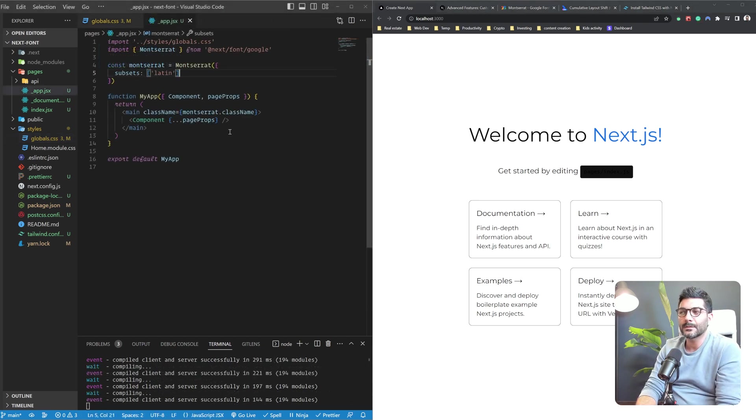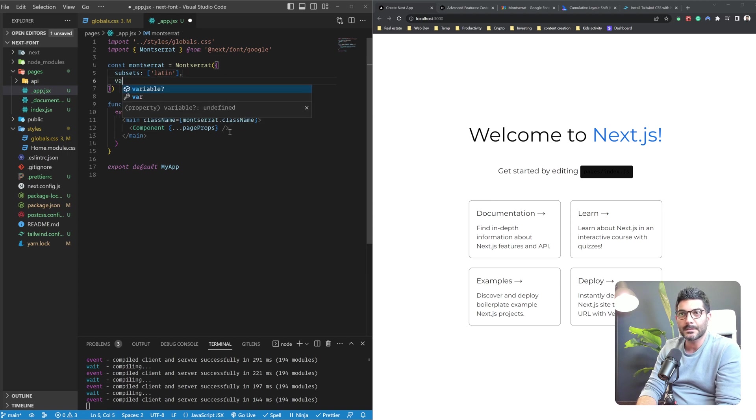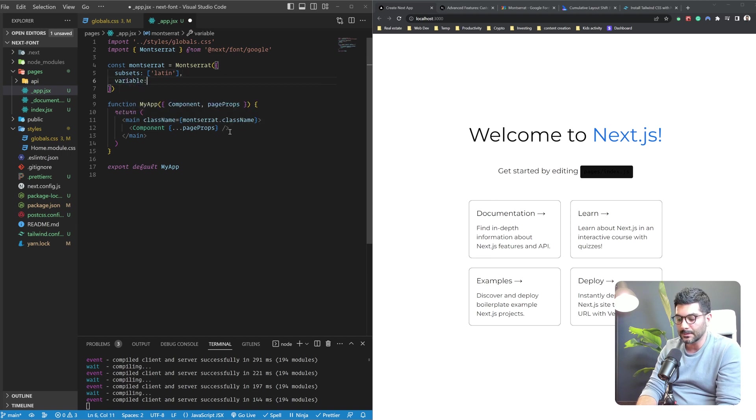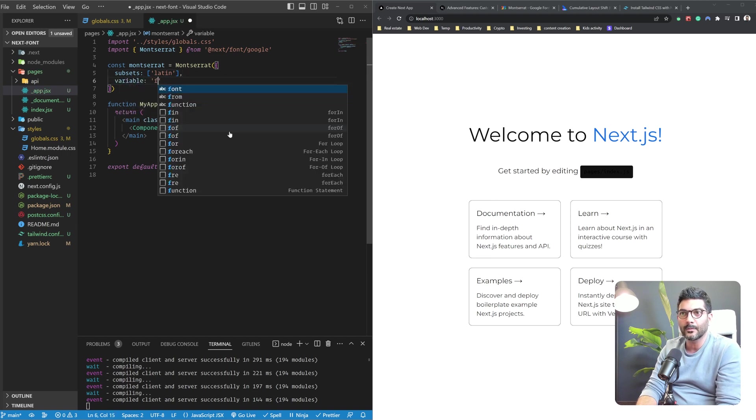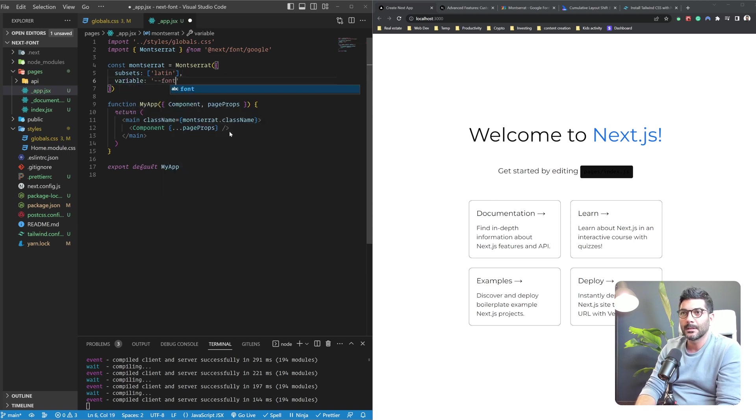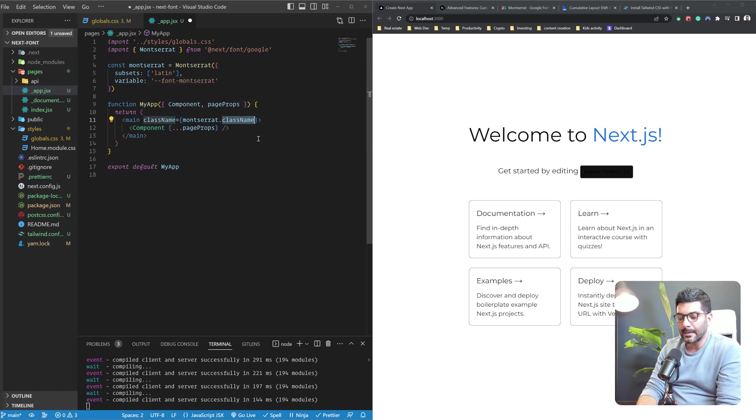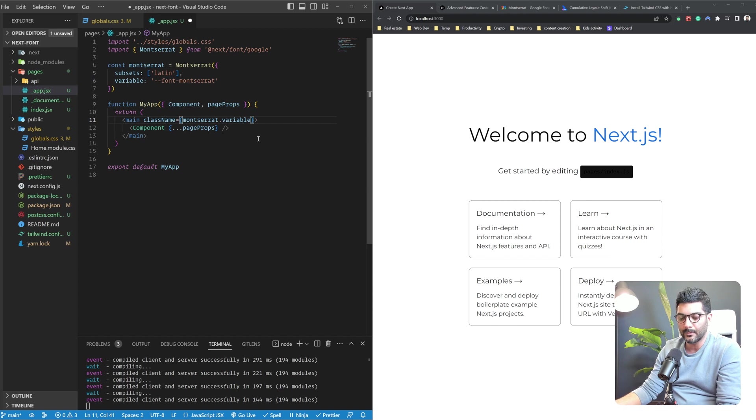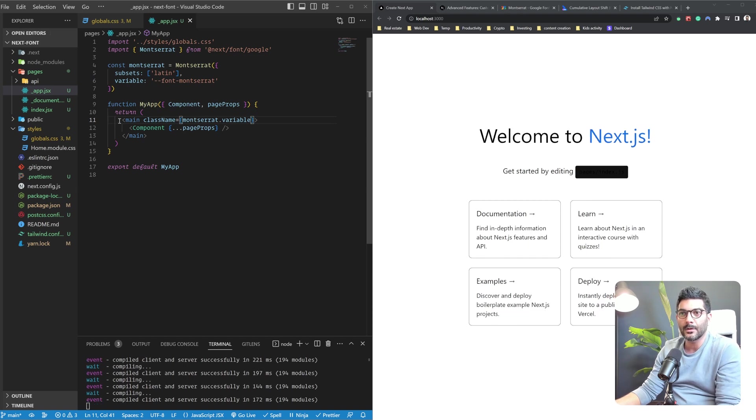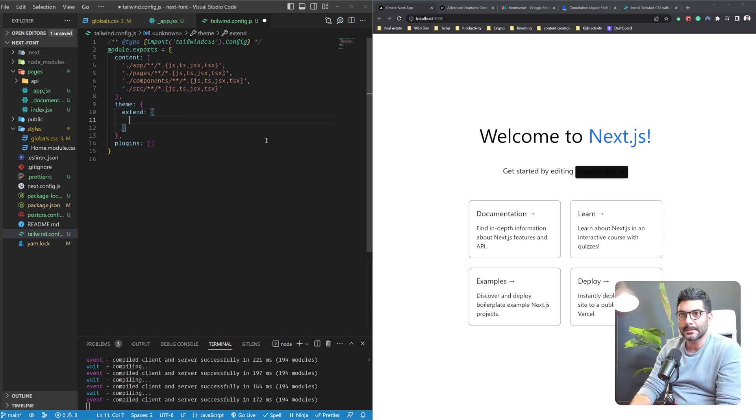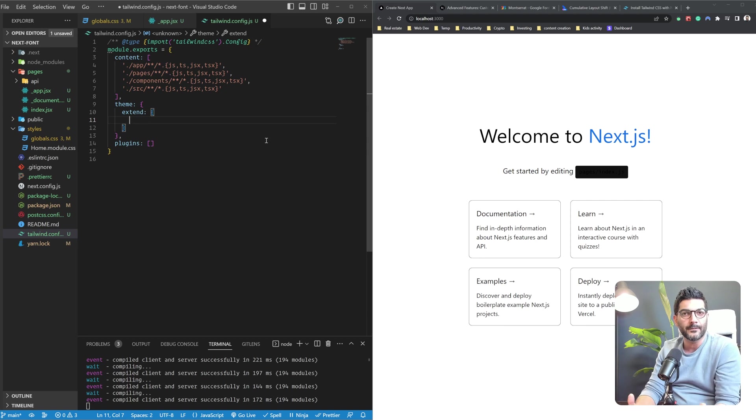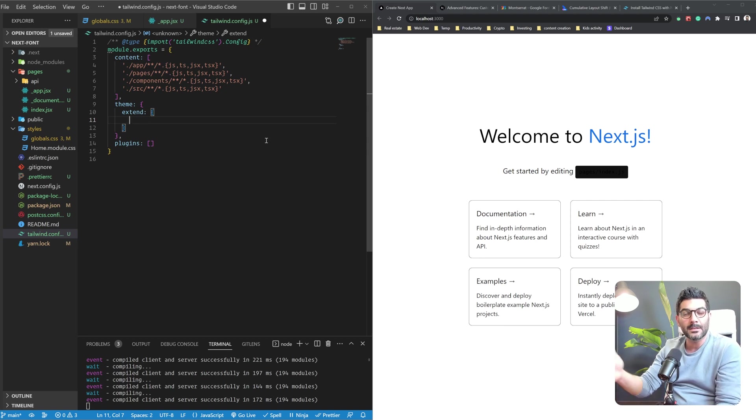Now to make this work with Tailwind CSS, there's a couple of steps we need to take. We're going to first define a custom CSS variable on our font. Let's say font-montserrat. And instead of accessing the className on that font, we're going to pass in that variable to our main tag. We're going to go back to our Tailwind config CSS and we're going to use that custom CSS variable we just created to create a new utility class with a font name that we want so that we can use that font name throughout our application.